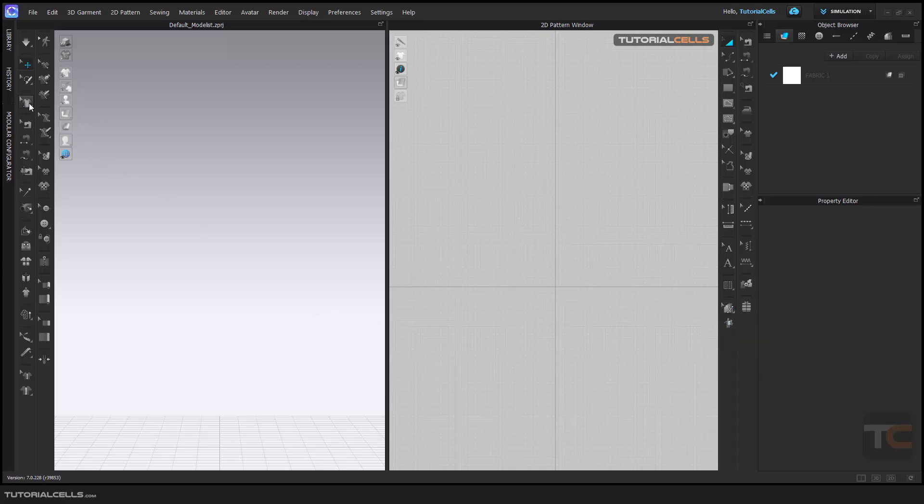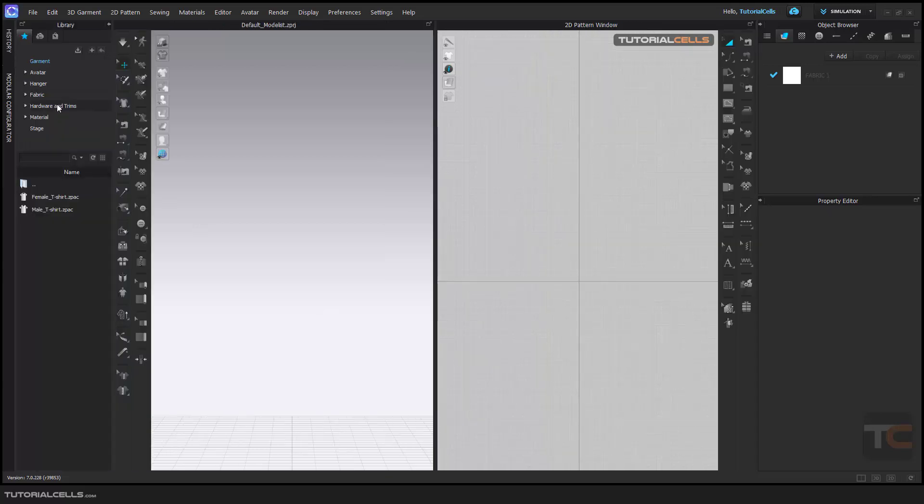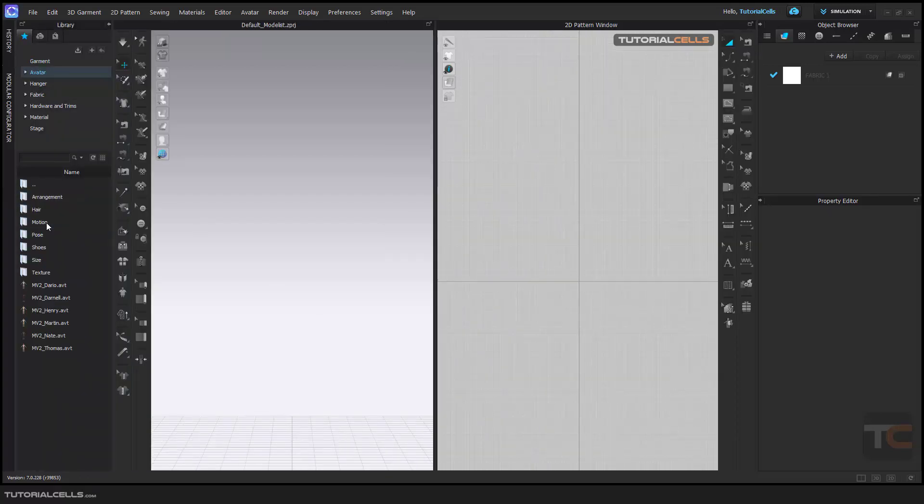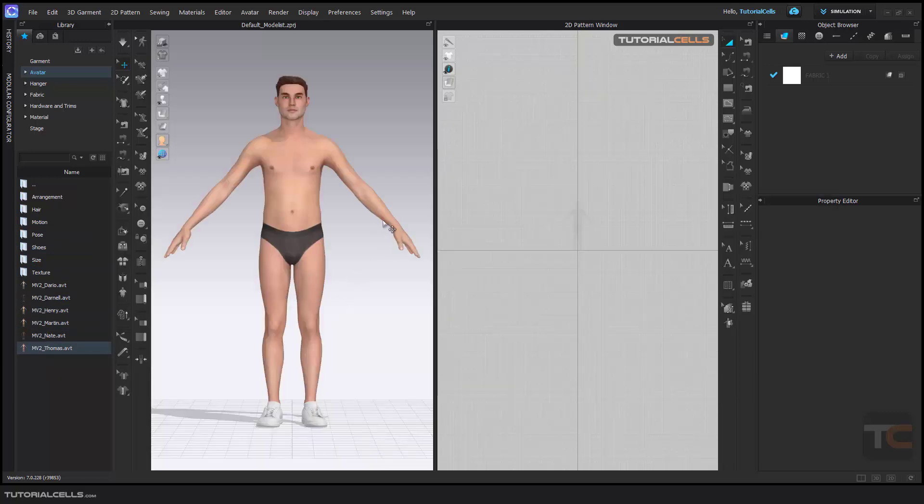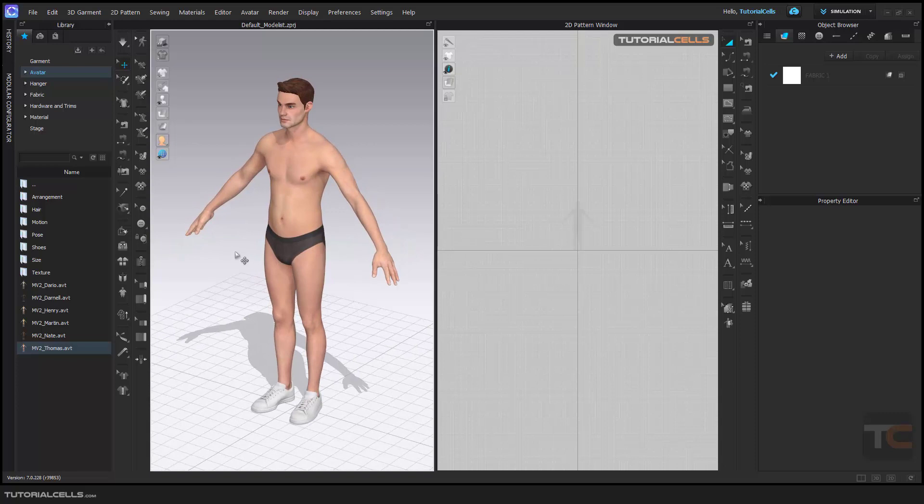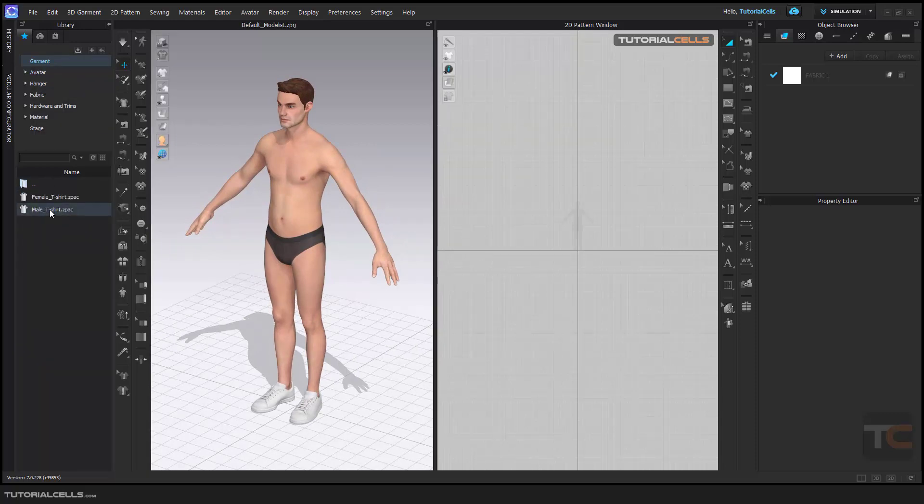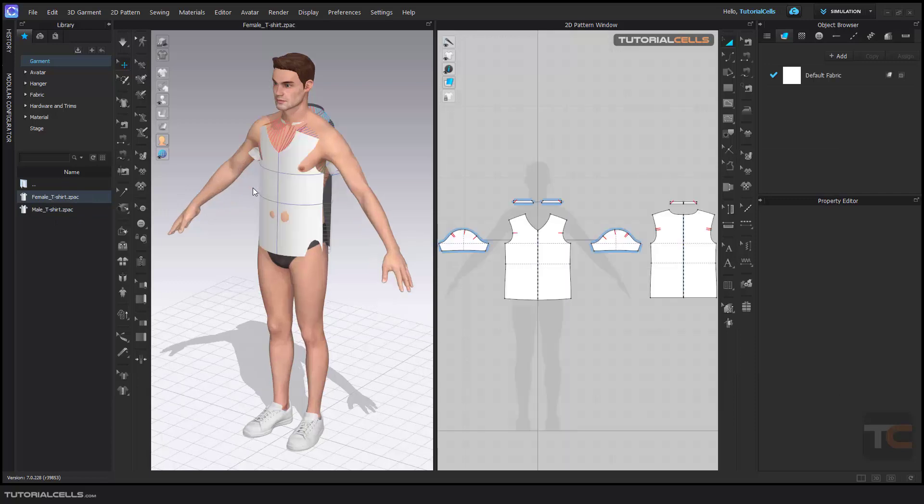It's very interesting. For example, going to the library, and we have a, for example, insert a male avatar to our scene, and with this male avatar going to garment and assign a female, for example, clothes to this.